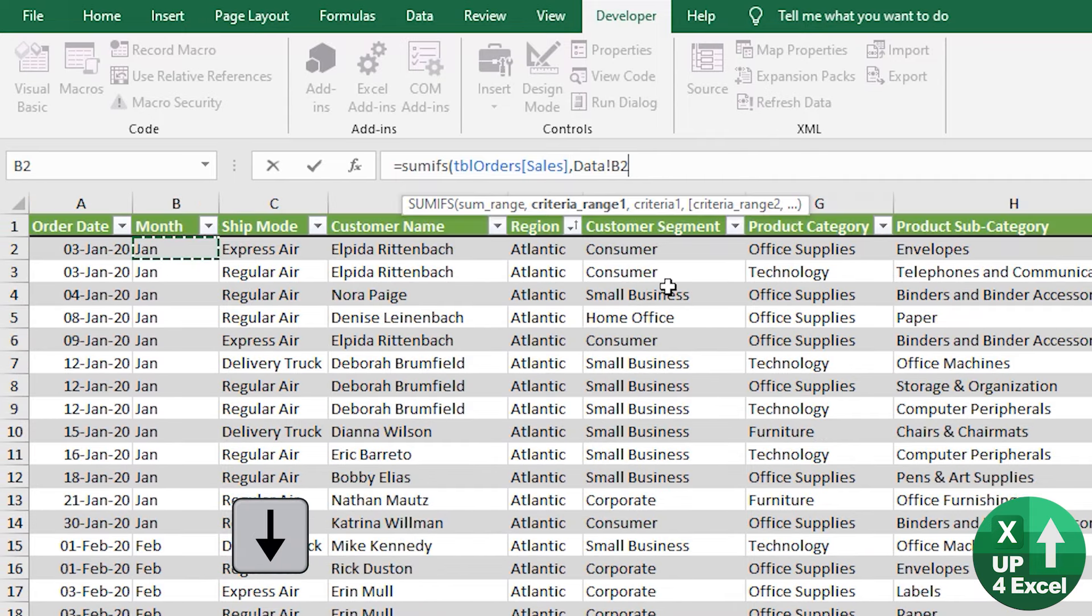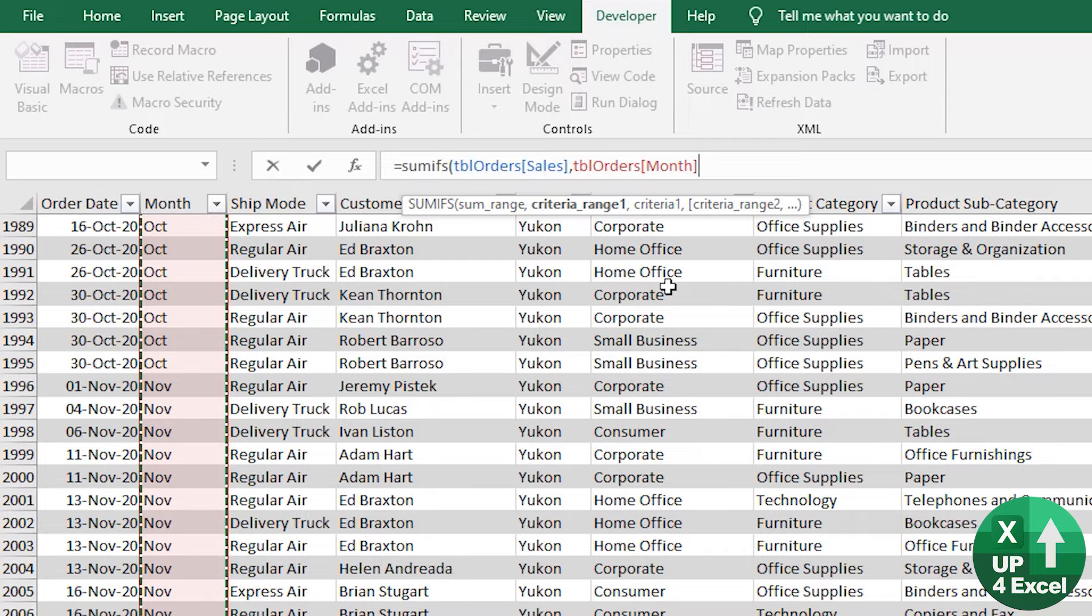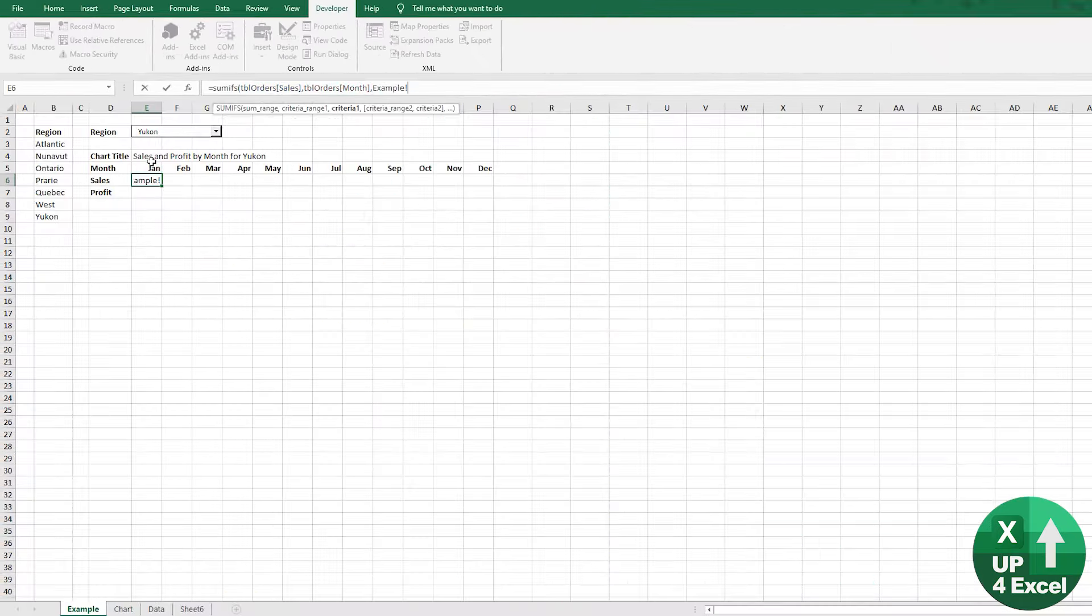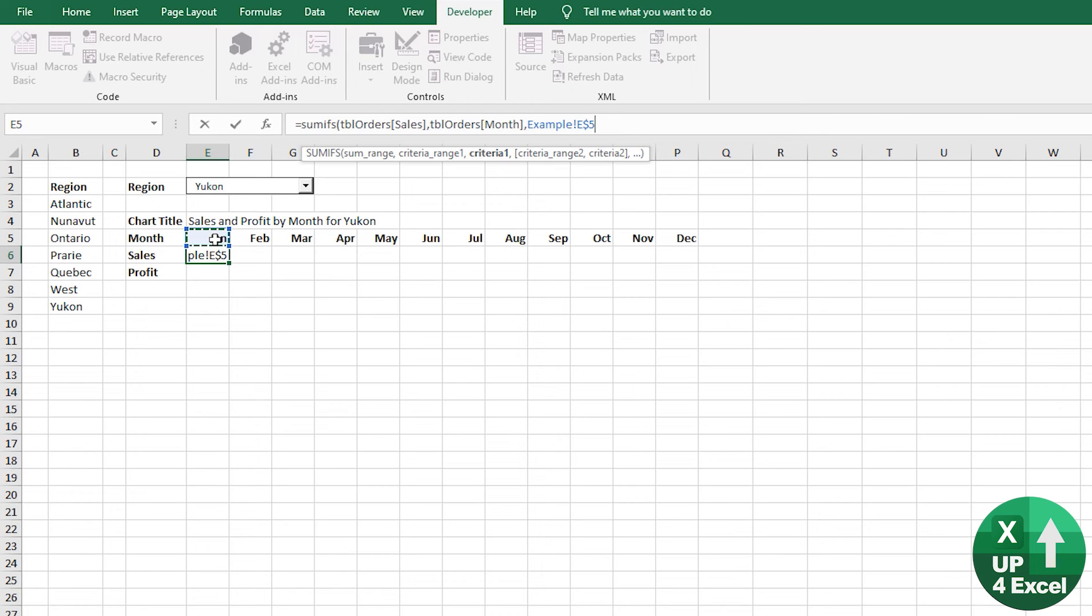Same thing. Control shift and down. Pick up the month. I only want to pick up data where the month is equal to the month above. So I'm going to do that. And I'm going to hit F4 to fix various parts of the range. Now, what I want to fix is only the row. So I always want it to be on row five. So when I copy this data along, it picks up the various months.